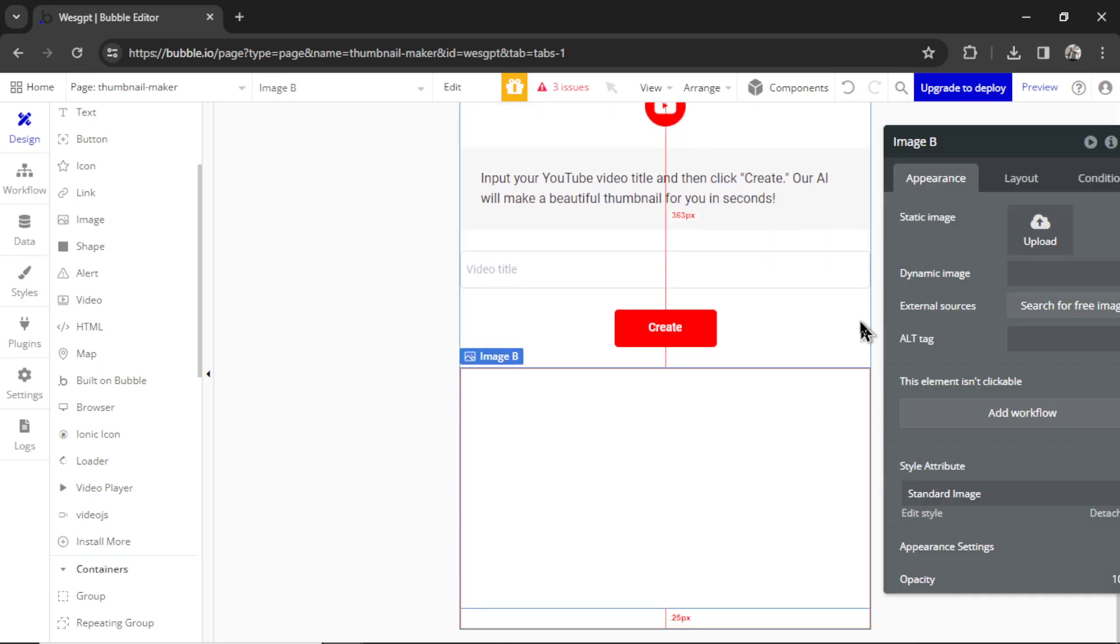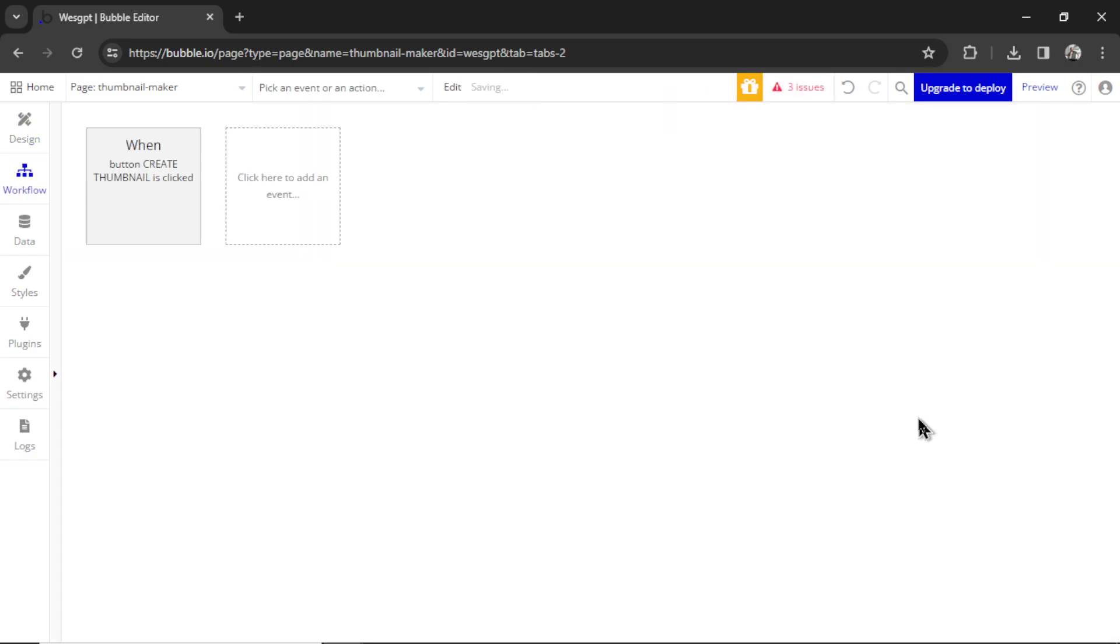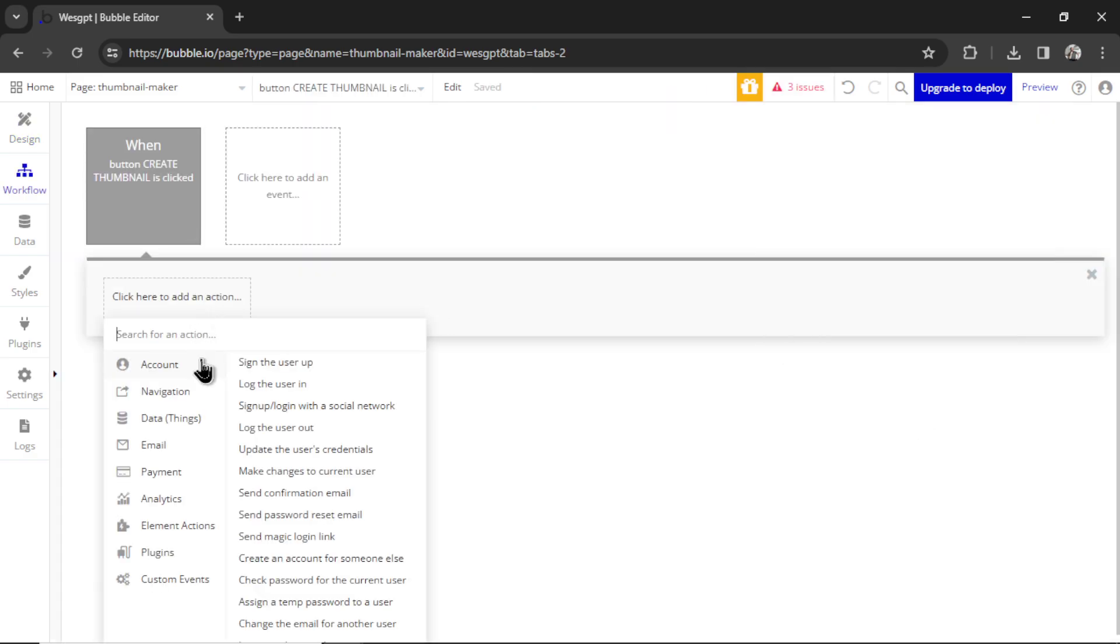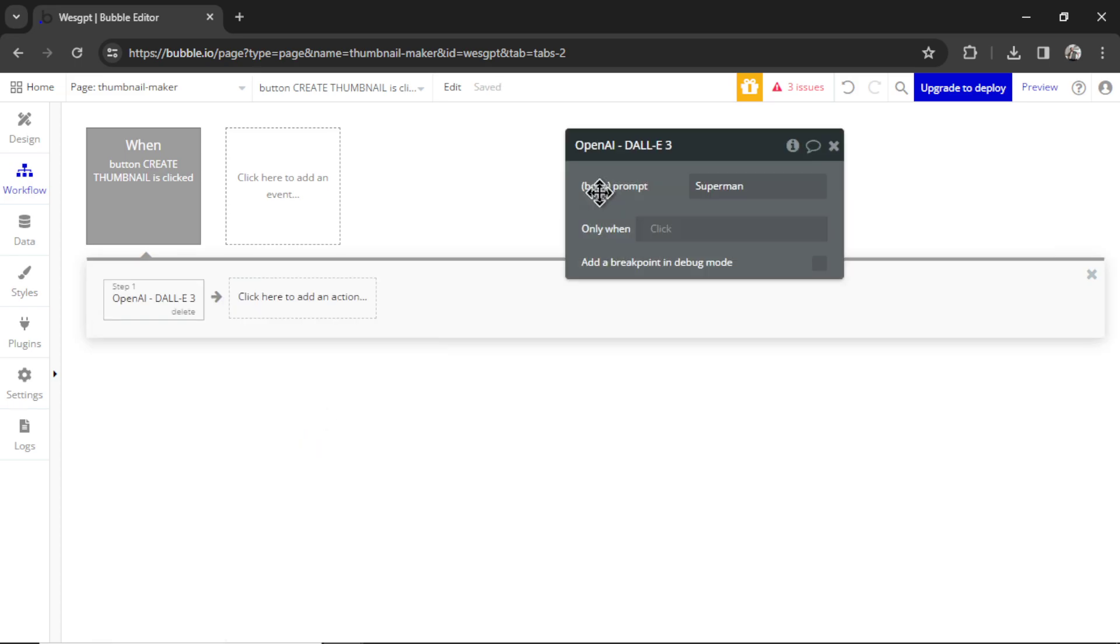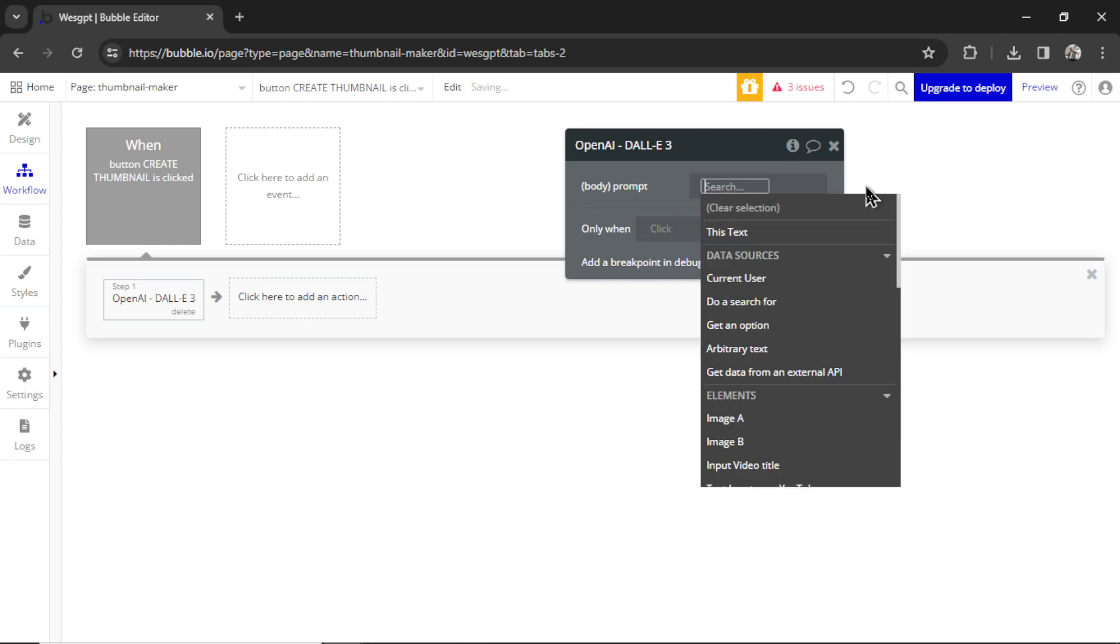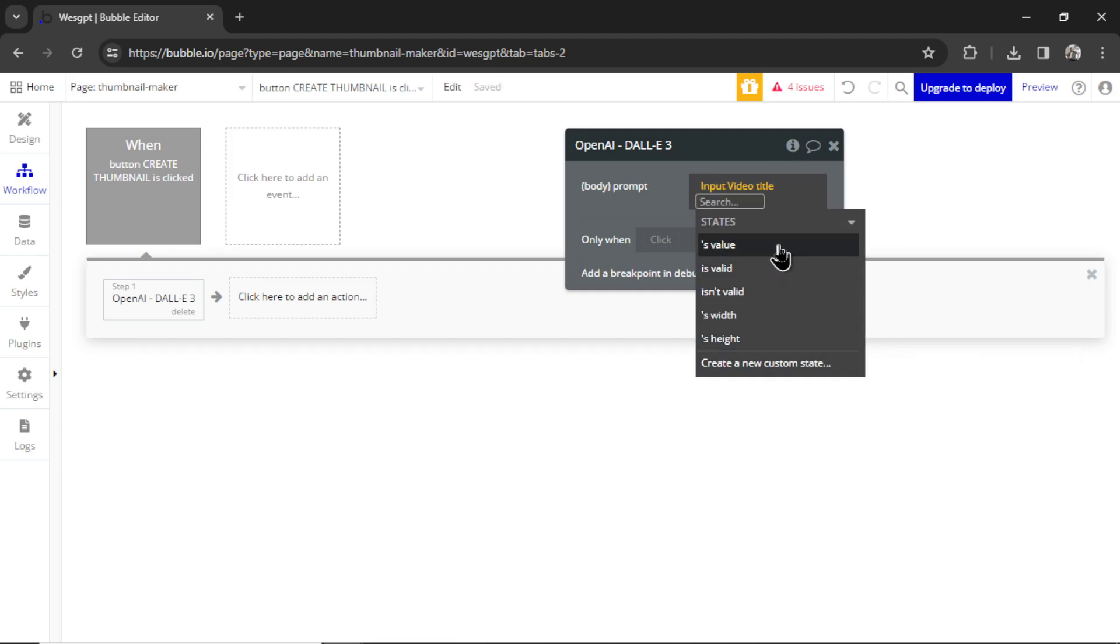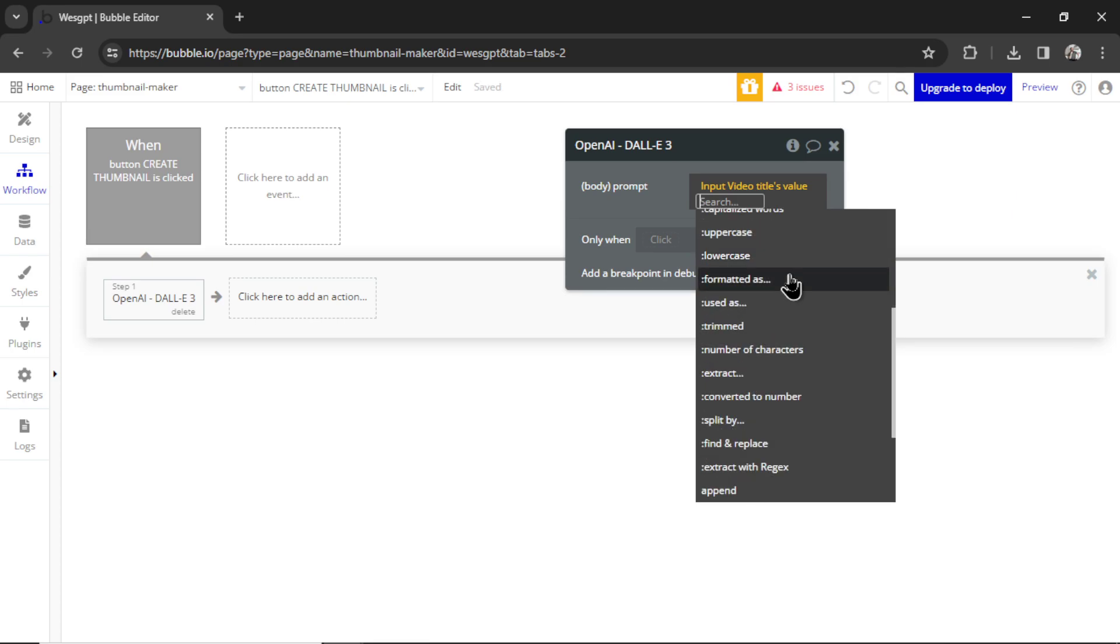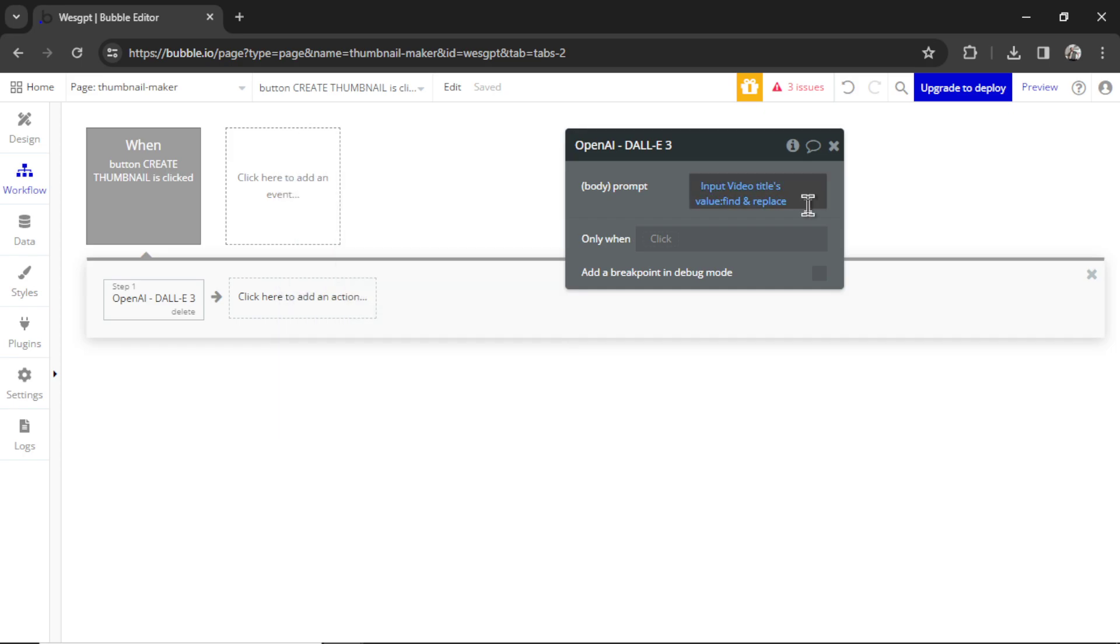Now let's build out the workflow. So on the create button, let's click add workflow, and we're going to add an action. Hover over plugins, go to DALL-E 3. The prompt is going to be insert dynamic data, input video title's value. And then we need to go find and replace quotation marks and replace them by nothing. Quotation marks break API calls, so just in case our user enters quotation marks, we want to remove them from the prompt. They're not needed anyways, it's not a big deal. And then I like to add a period, just so no extra spaces or anything funky breaks the API call as well.